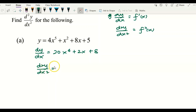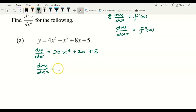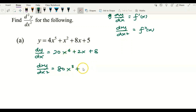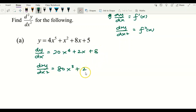To find d2y/dx2, that is your second derivative, we use the same rule. Bring 4 over and multiply by 20, you get 80, then power minus 1 gives 3, so 80x cubed plus 2. Differentiating 2 with respect to x gives zero. So d2y/dx2 equals 80x cubed plus 2. This will be our answer for the second derivative.